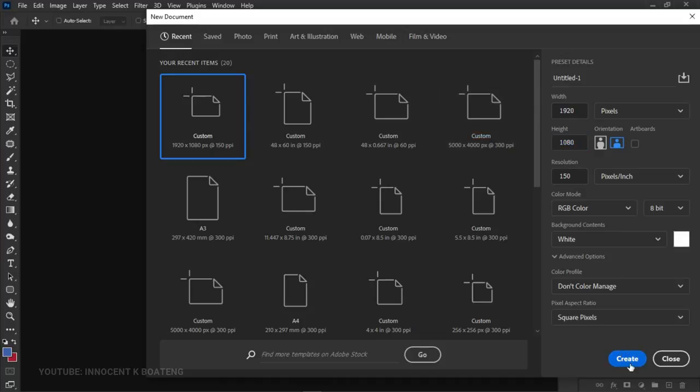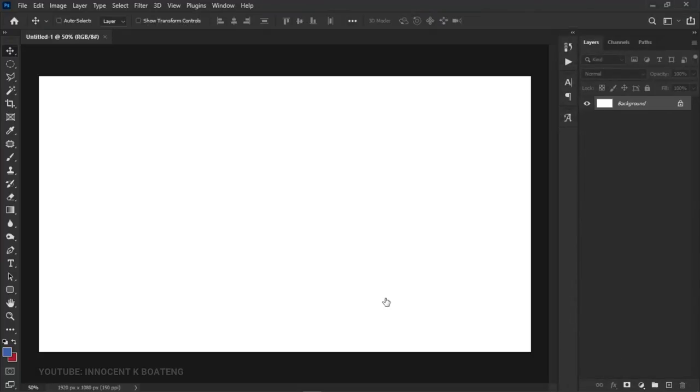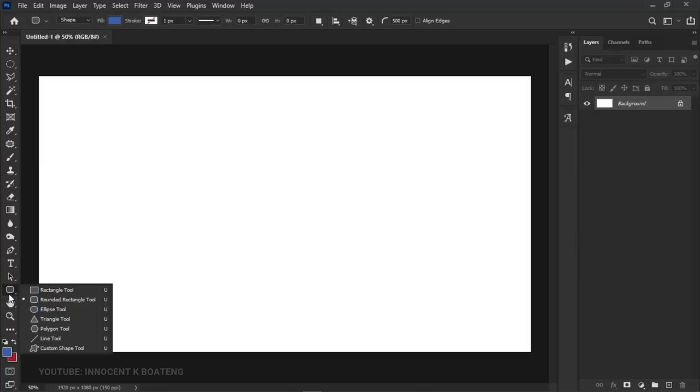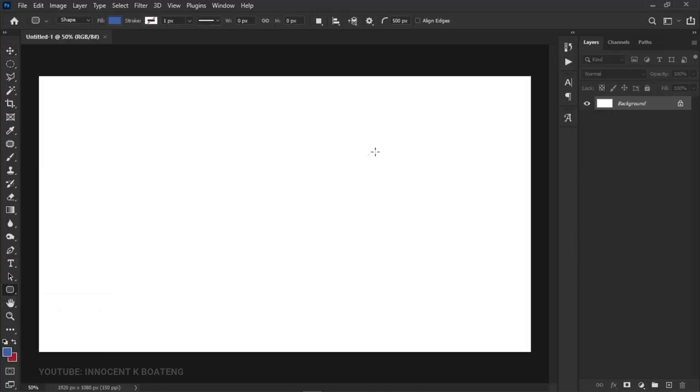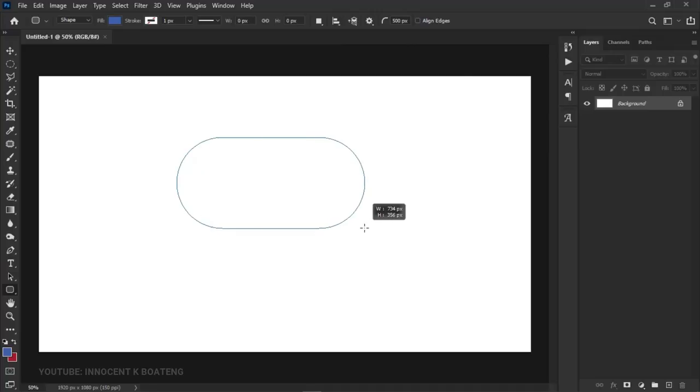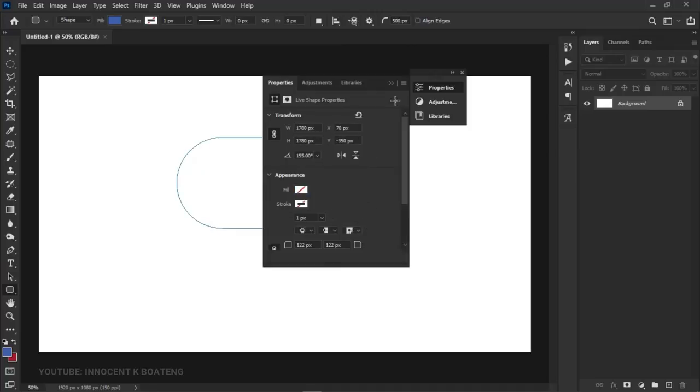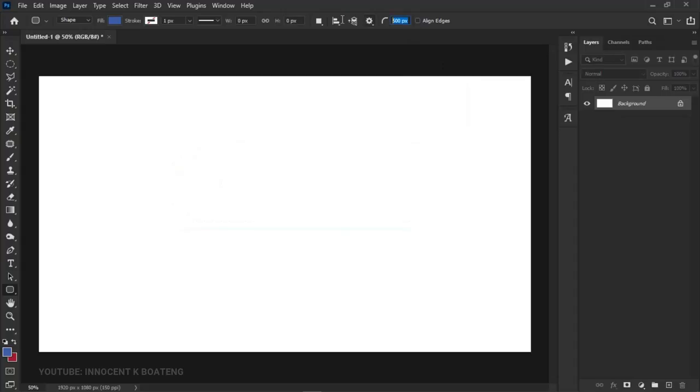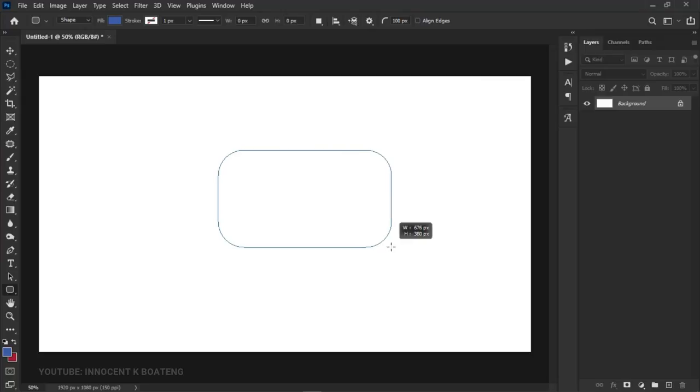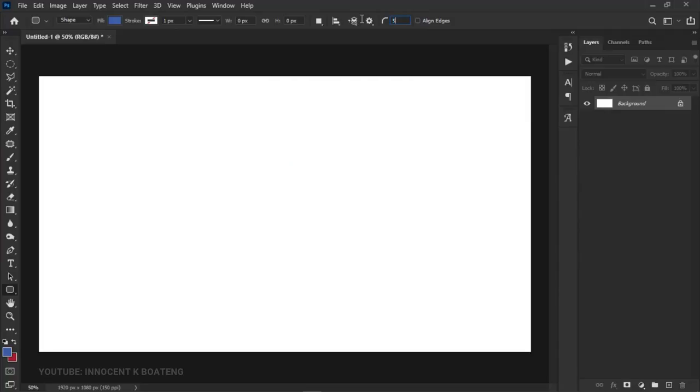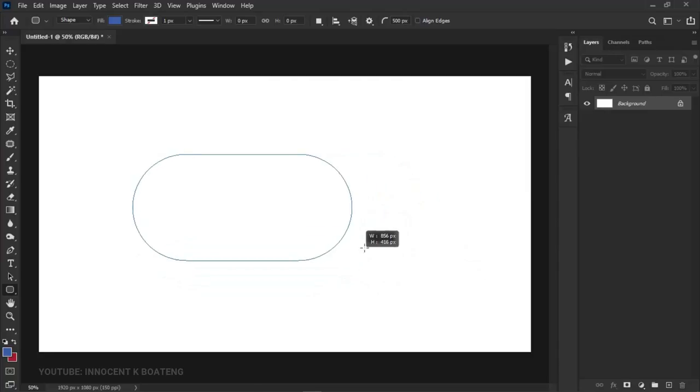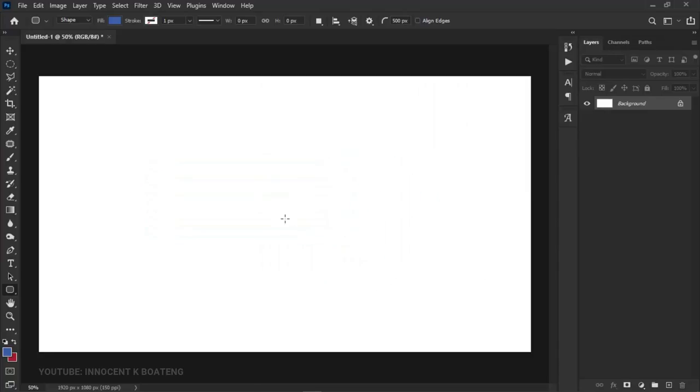Once you have the project, go to the Shape tool and choose the Rounded Rectangle. Make sure you have your radius set to something that will give you a curvy shape. If the radius is around 100, it won't give us a sharp curve. Try making the radius something very high like 500 or 600, and it will give you something like this, which is what we're going to use.